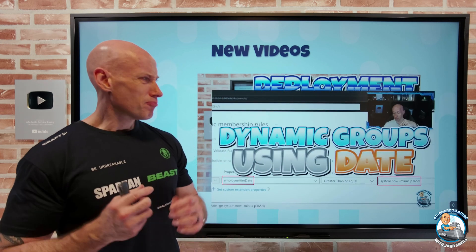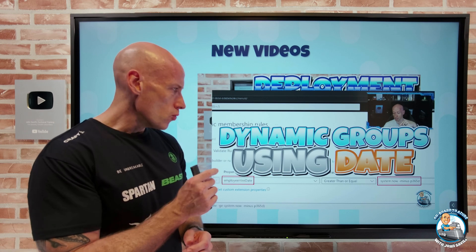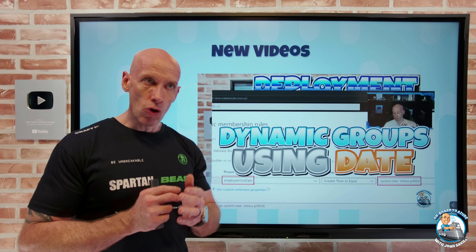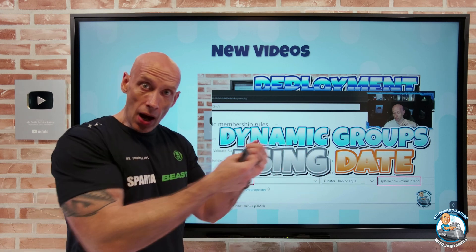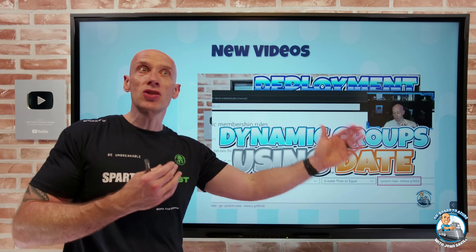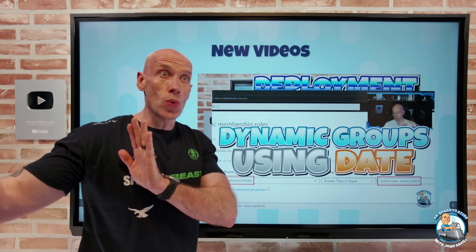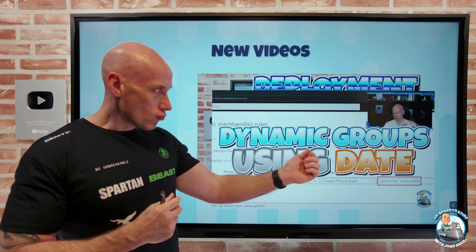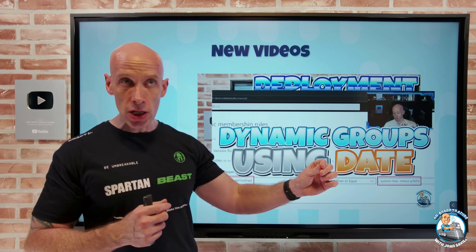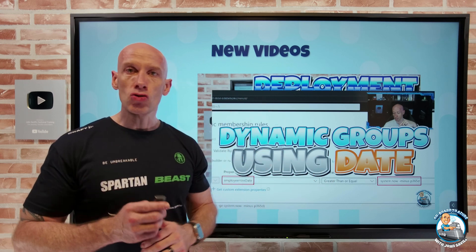There's also a quick video on using dynamic groups based on a date as part of the rule. For example, the employee hire date — I can create groups based on whether they started within the last year, the last week, or joined two weeks ago. This is a really nice capability to give access to resources or applications based on some date-based criteria.